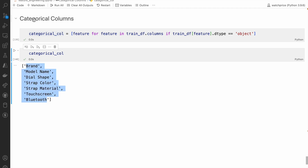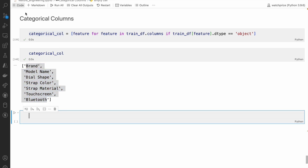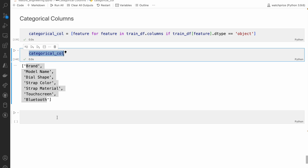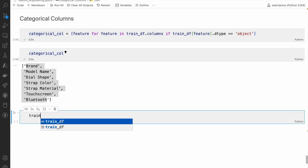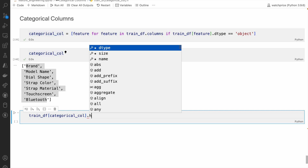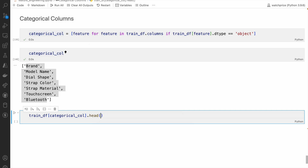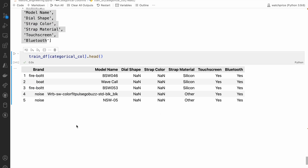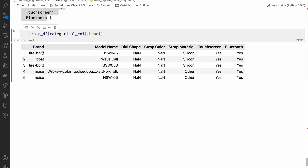Let's try to see this. If I look at 'traindf' and check the head, you can see we have brand, model name, dial shape, and straps — all these columns are there.